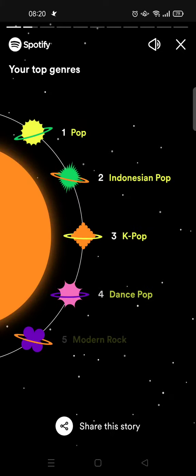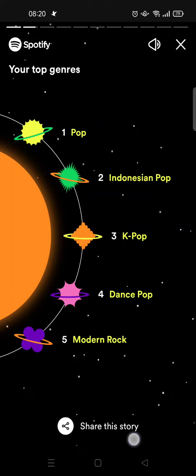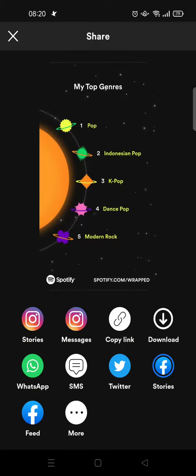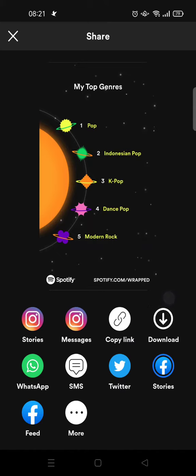So you can see this is my top genre. You can just click on share this story and there will be a bunch of options. You can directly share it to your stories, WhatsApp, or you can copy the link, or you can download it to your gallery and then share it later.